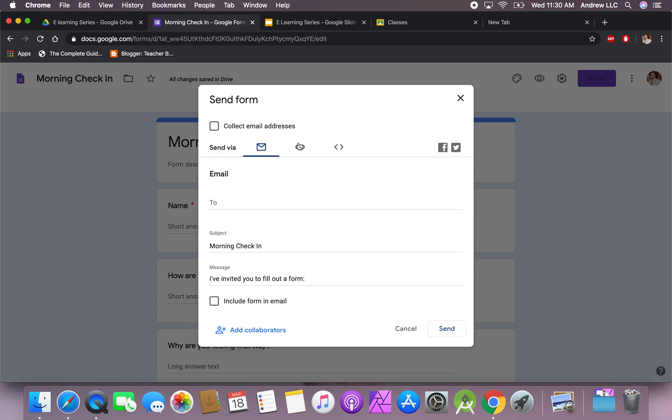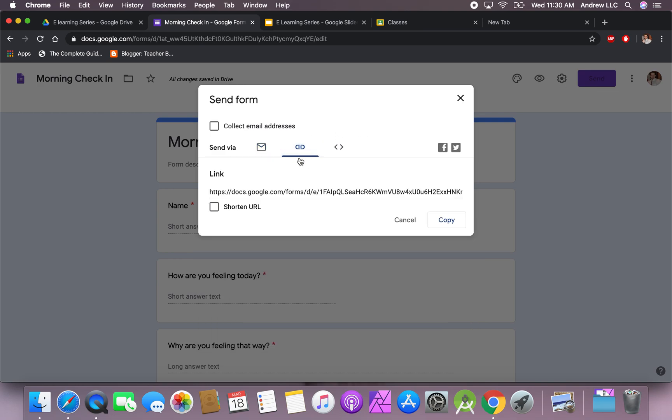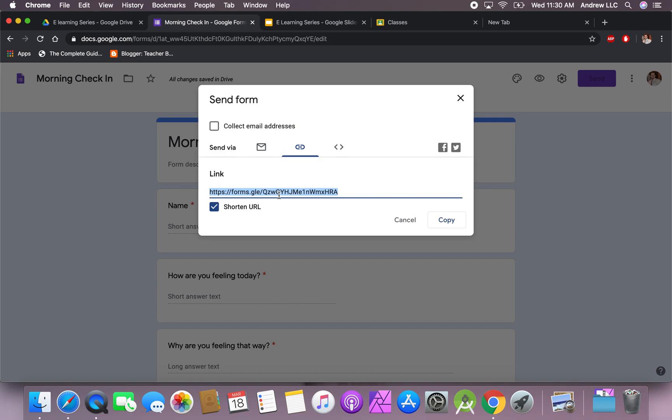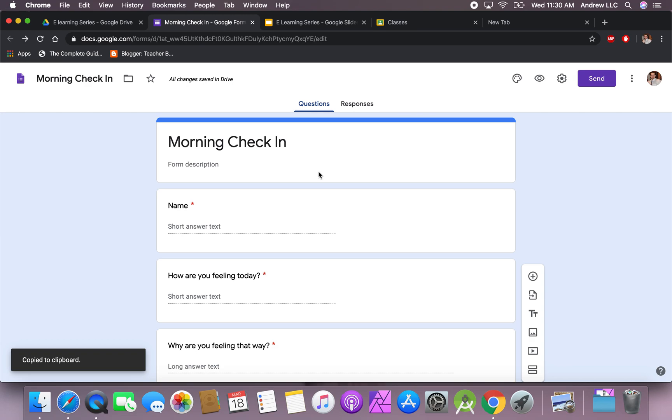Next, all you want to do is go right up here to where it says send. You're going to have your web address. Take this, plug it into wherever you communicate with the students, usually through a Google Classroom or maybe a Google Site that you created. Copy it, paste it in there.